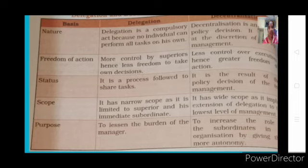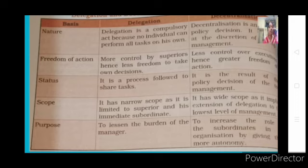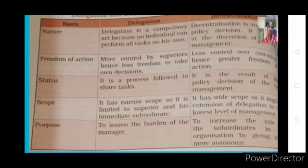Regarding status: delegation is a process followed in sharing tasks — when tasks cannot all be done by one person, it becomes necessary to delegate. Decentralization is not a necessity but a willingness — if you are willing to increase the role of subordinates, go with decentralization; if you want to restrict it, go with centralization. Regarding scope: delegation has a narrow scope, while decentralization has a wide scope because decision-making authority is given.